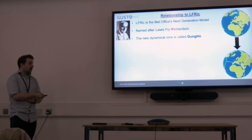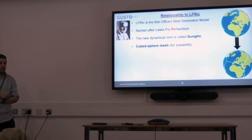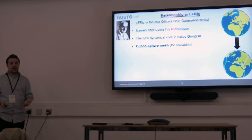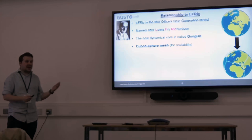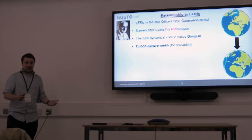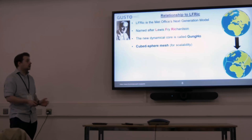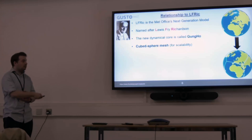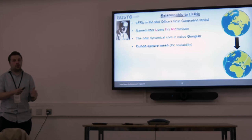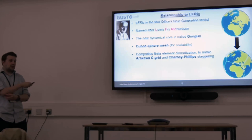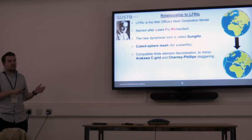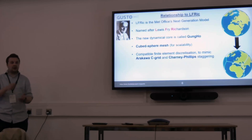The reason we're rewriting our model is that the current weather forecasting model uses a latitude-longitude grid for global simulations. Because of the poles, there's no way we can get this to work quickly on exascale machines. So about 10 years ago it was decided to move to something much more uniform over the sphere — and the cube sphere is what we're going to use. Coupled with moving away from the latitude-longitude grid is that we don't have orthogonal grids anymore, so we use a finite element discretization. The numerics are set up to match an Arakawa C grid and the Charlie Phillips staggering.